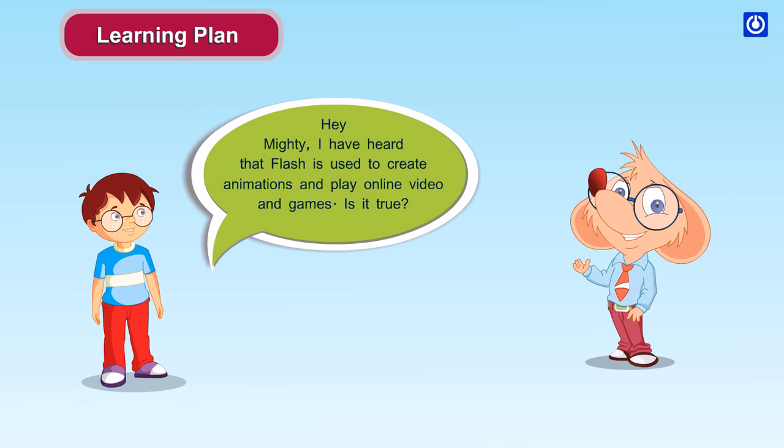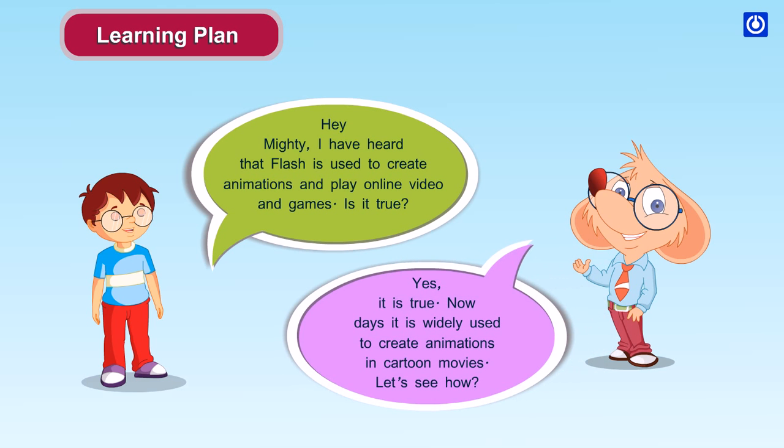Hey Mighty, I have heard that Flash is used to create animation and play online video and games. Is it true? Yes, it is true. Nowadays it is widely used to create animations in cartoon movies. Let's see how.